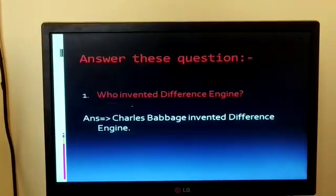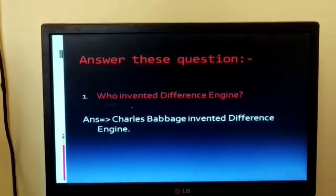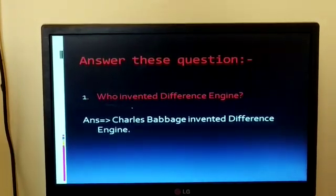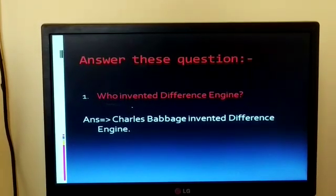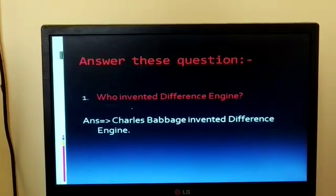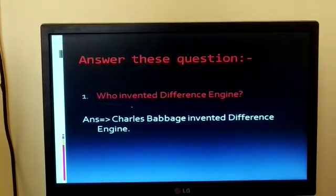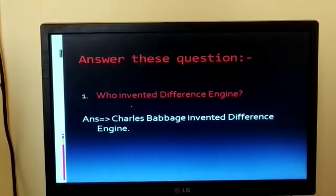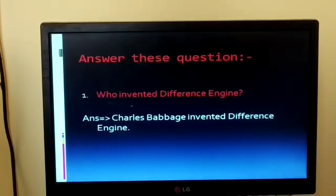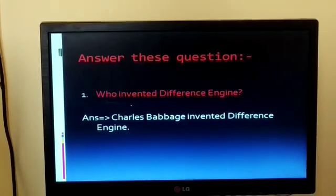Answer this question. Our first question is: who invented the difference engine? The answer is Charles Babbage invented the difference engine. Students, you already know that Charles Babbage is the father of the computer.